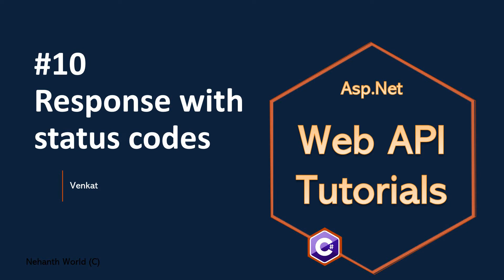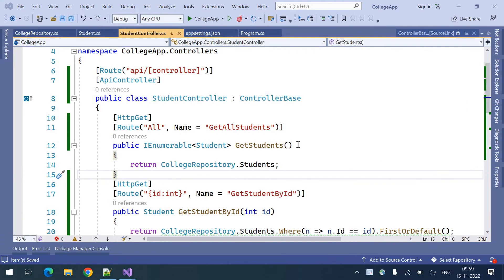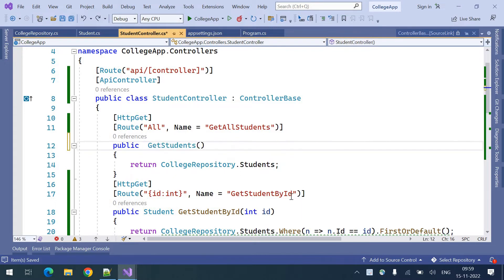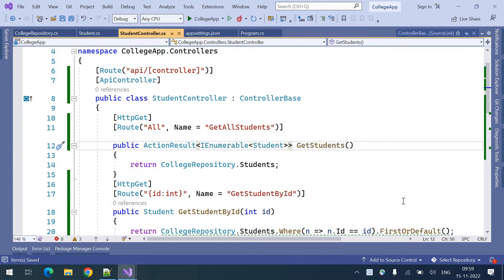Welcome to WebAPI tutorials. I'm Venkat. This is part 10: responding with status codes from WebAPI actions. How can we respond with different types of status codes? These are the endpoints we have already written. Here I am returning the student, but there is a standard way of returning data from the action — that is ActionResult of my particular data type, like student or list of student.